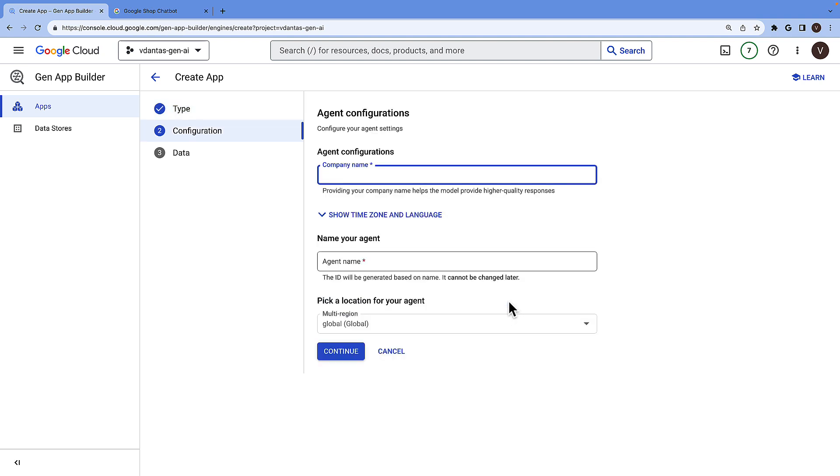The first thing we need to provide is the company name and a name for the agent.